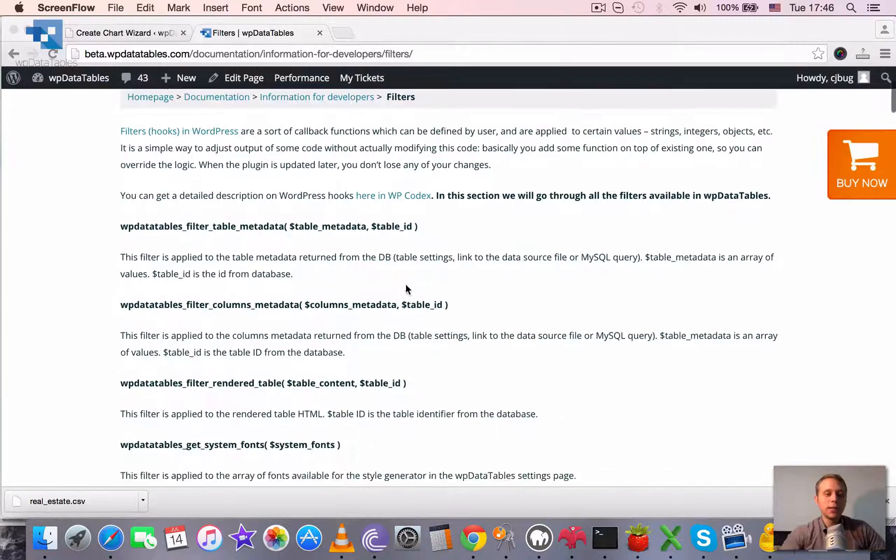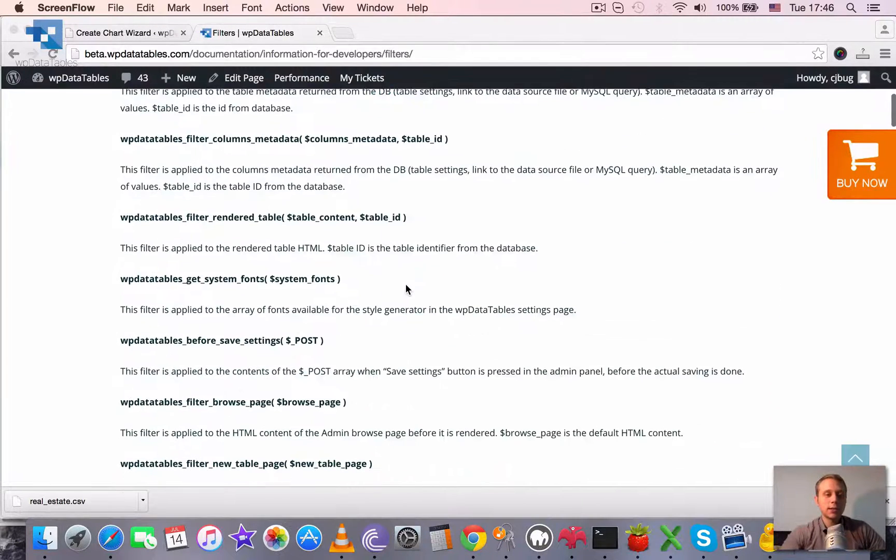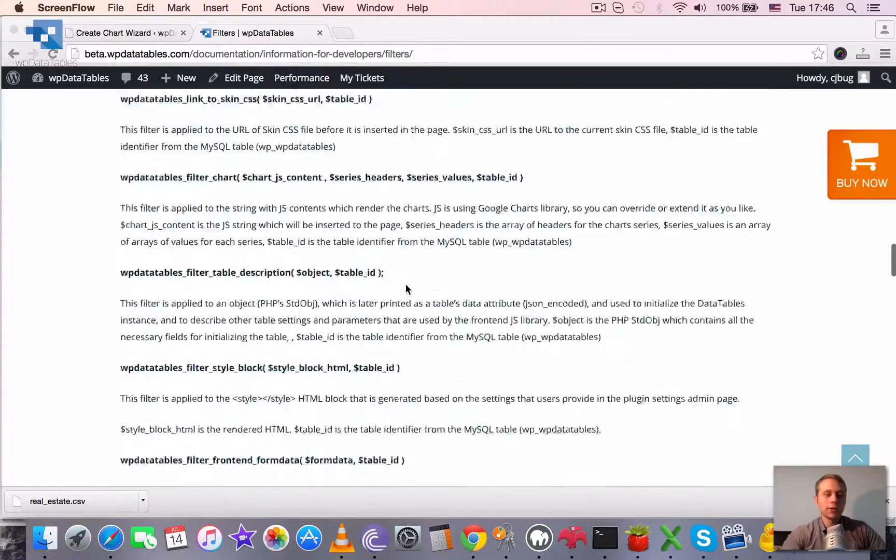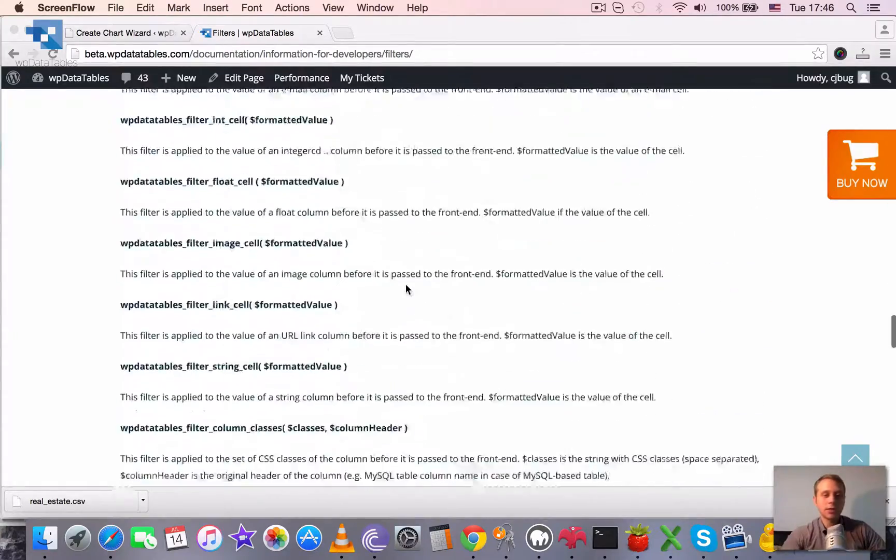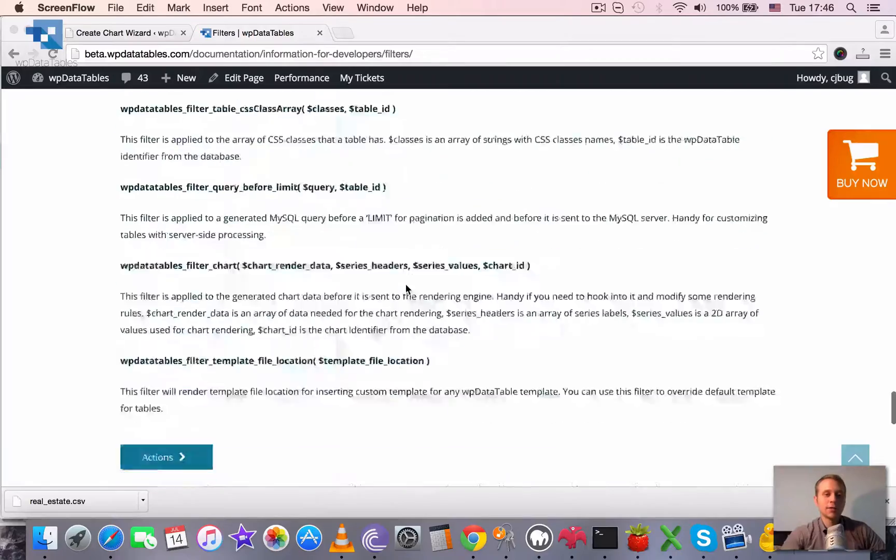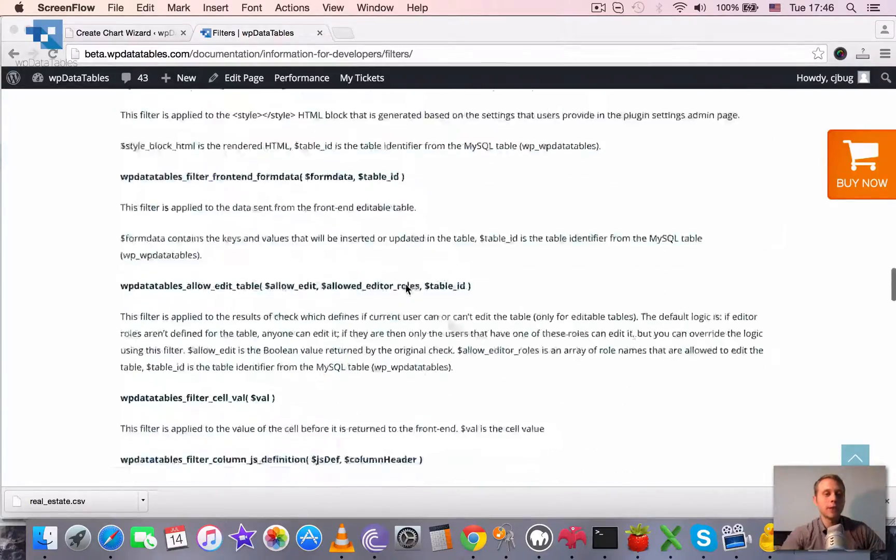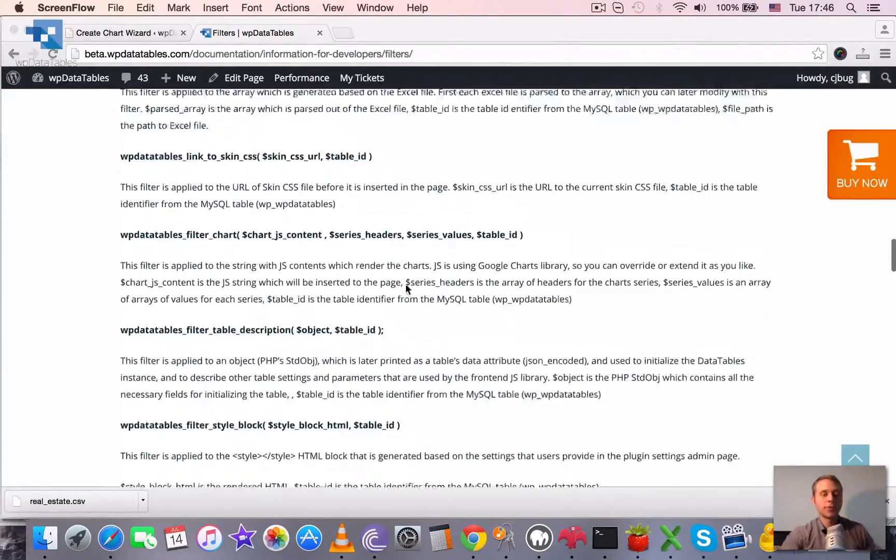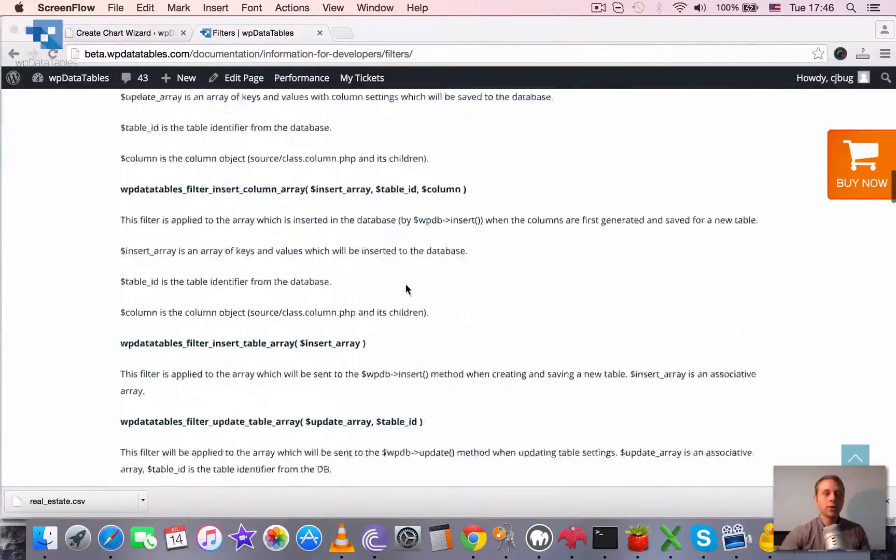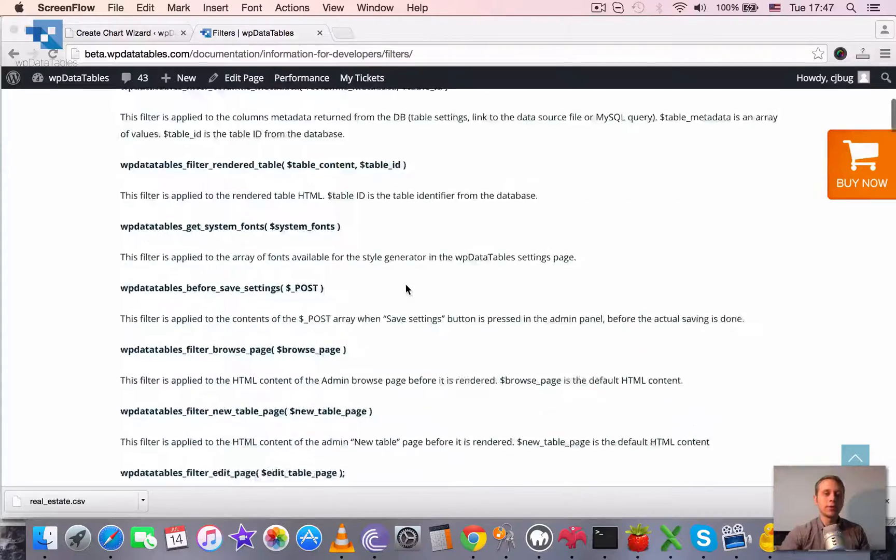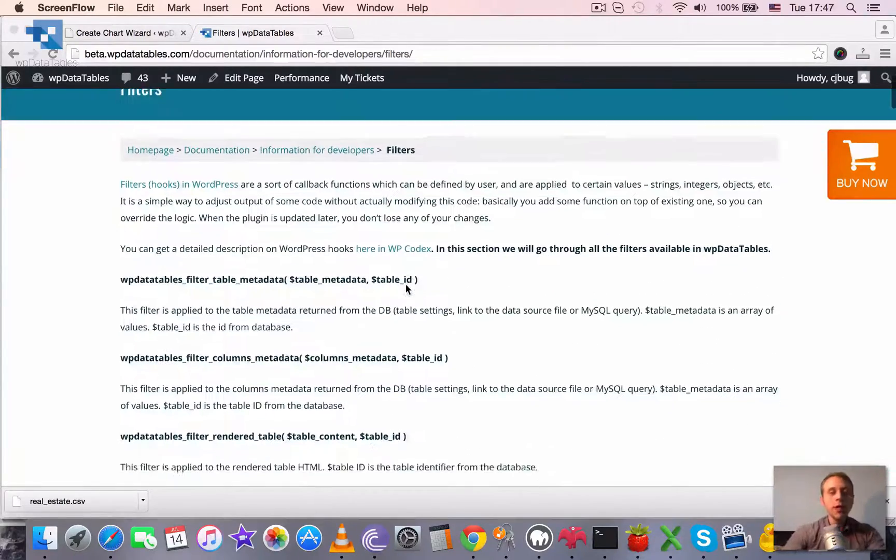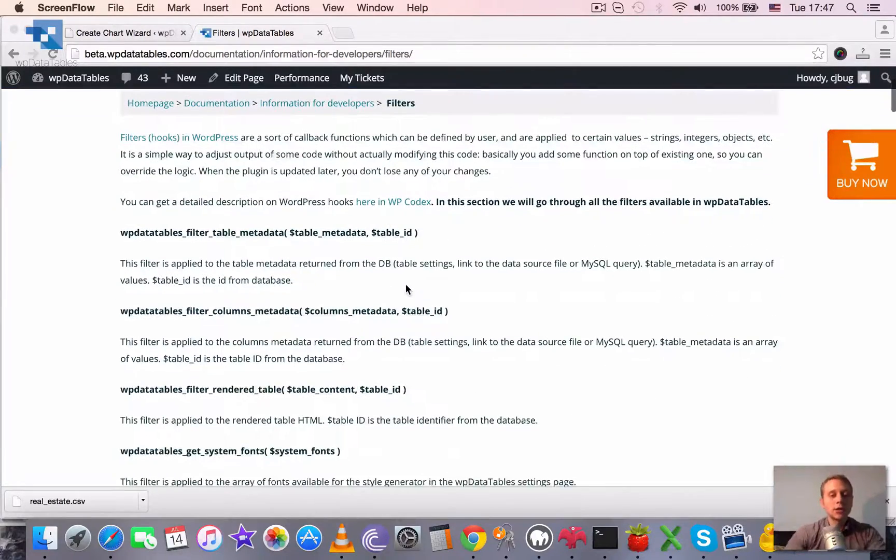WP Data Tables introduces quite a lot of filters and actions and there is no chance for us to cover all of them in video tutorial but they are all described in the text version.